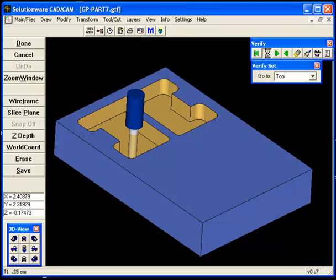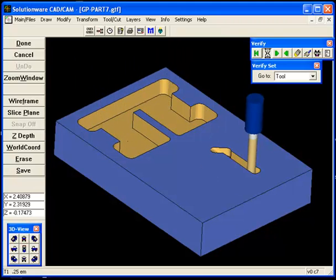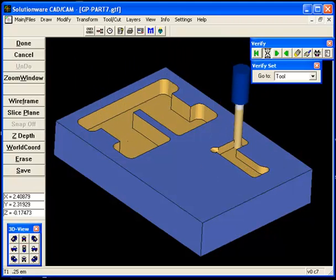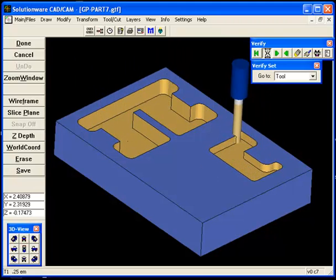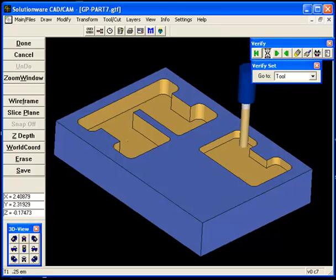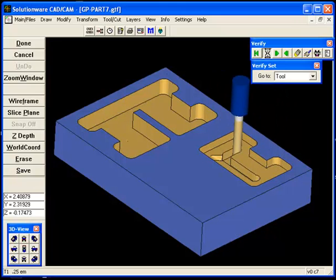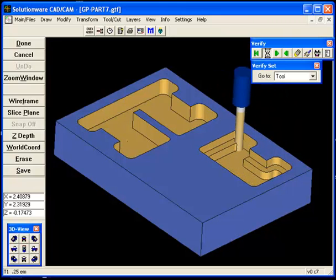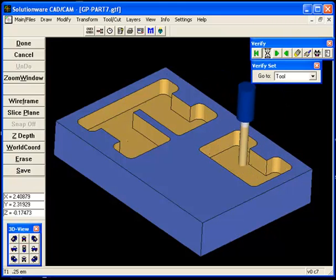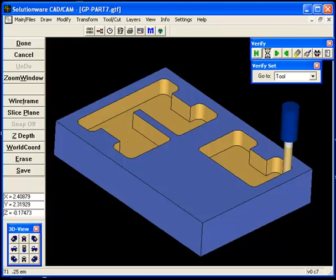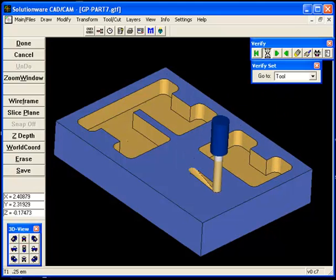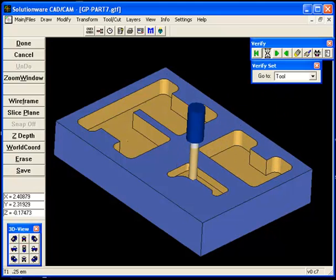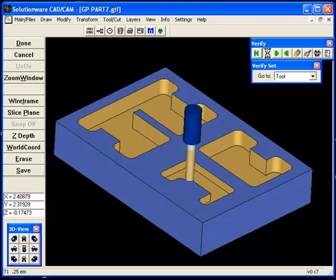And now the second pocket is being cut. We'll go ahead and fast forward here.